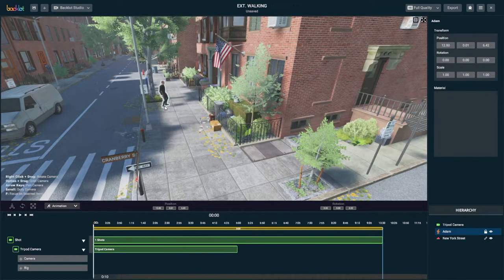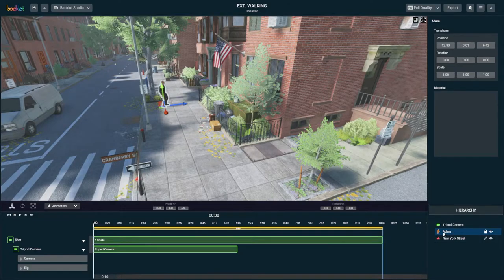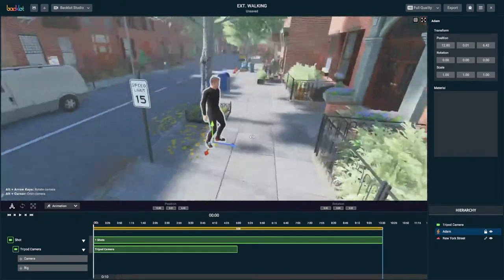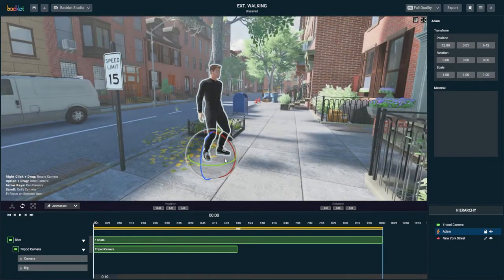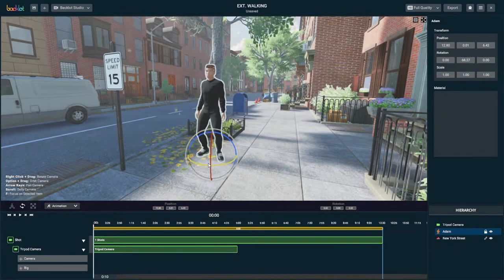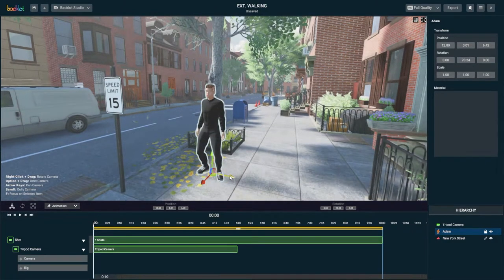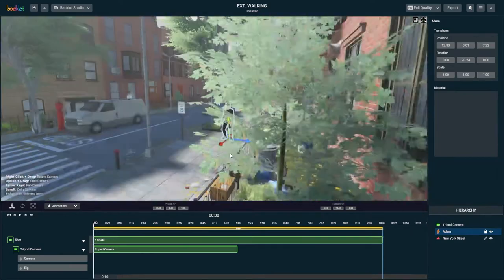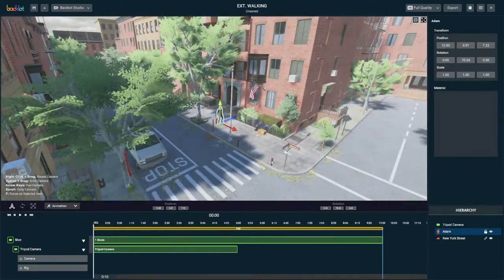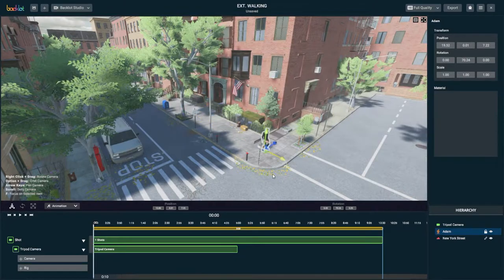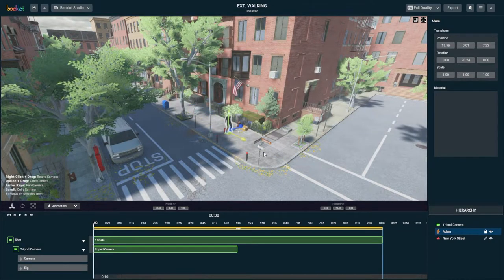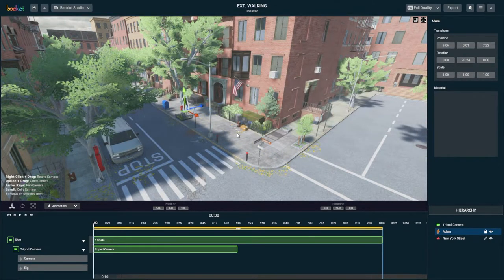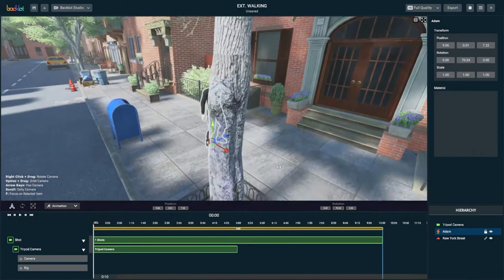Once your character loads, I'm going to drop him onto the sidewalk because obviously we want him walking on the sidewalk. Hitting the W key is going to bring up your position, E key brings up your rotation handles. I'm going to position him roughly in the middle of the sidewalk, and that's going to be his path of travel.